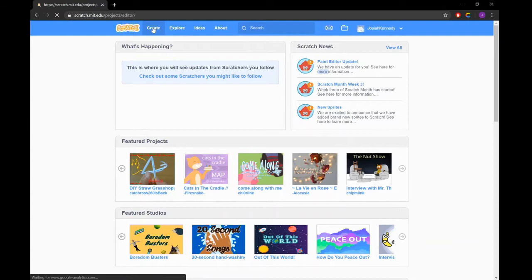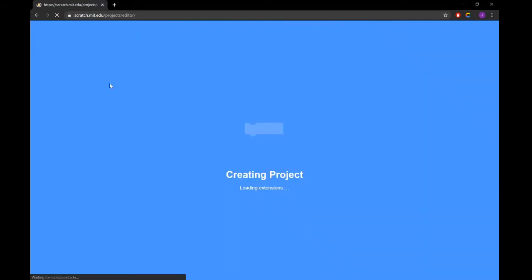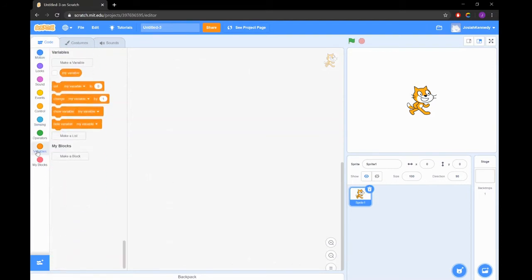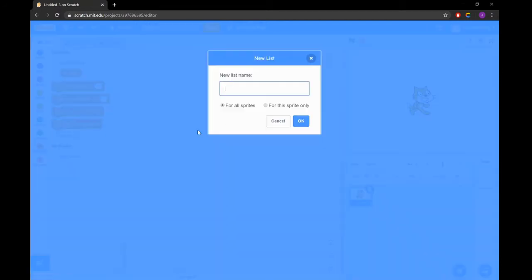Today we'll be coding our Scratch project to draw the Fibonacci spiral, also known as the golden spiral. The Fibonacci sequence is a pattern of numbers where each new number is a sum of the previous two numbers.